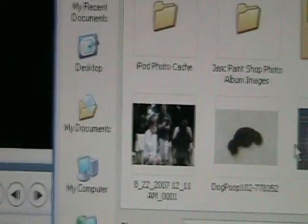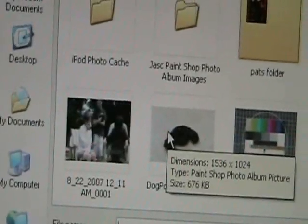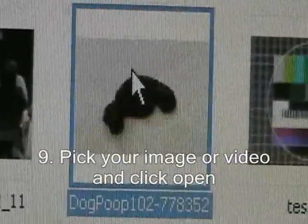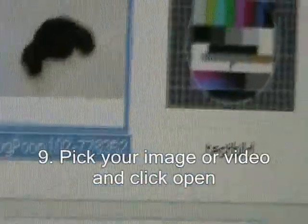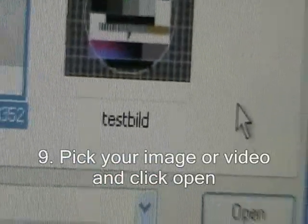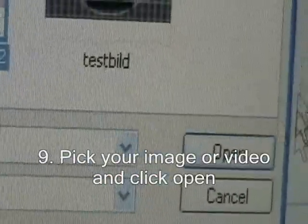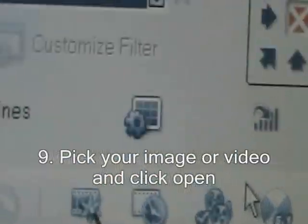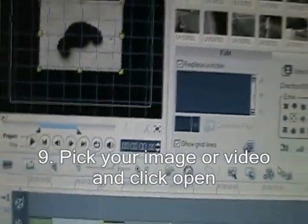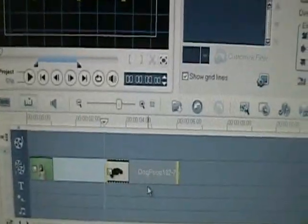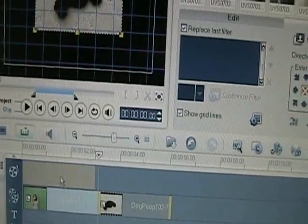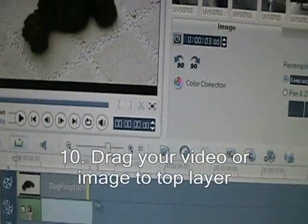Now I'll pick — how about dog poo. That looks good. And now you go to Open. And now you have that, but it's going to start out like that, but you're going to move it up to here.